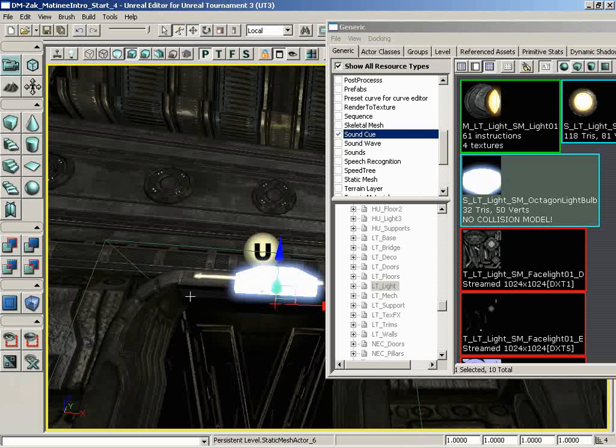That is because even though this object is not going to be dynamic in and of itself, the material that will eventually be applied to it will be dynamic. But since this object itself is not dynamic, we're just going to use a plain-jane static mesh.